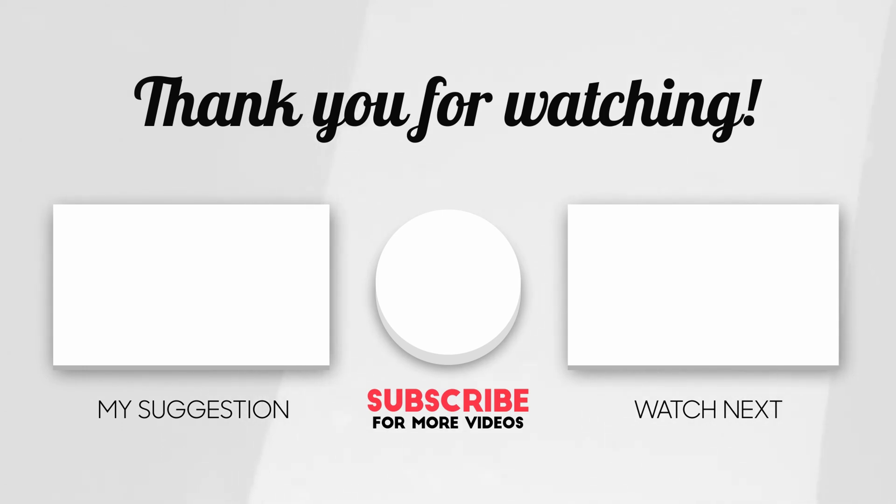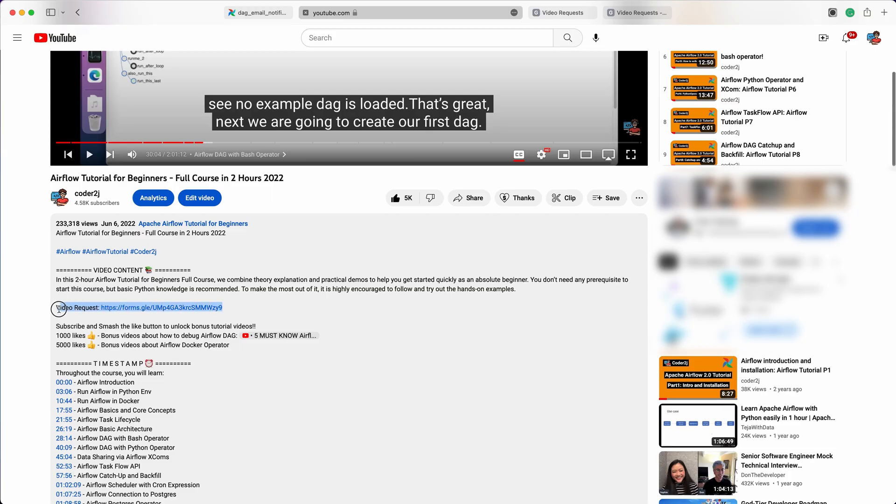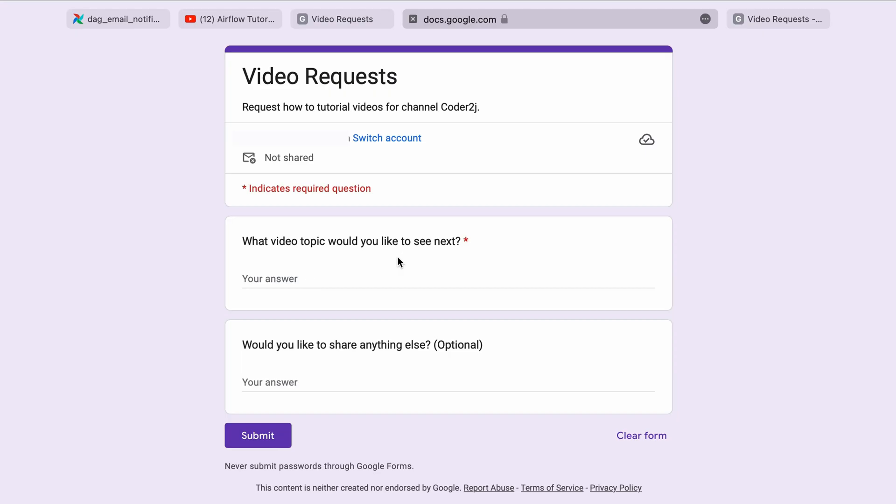We appreciate your support. If you have any questions or suggestions for future tutorials, please leave them in the comments below. Thank you for watching, and I'll see you in the next video.